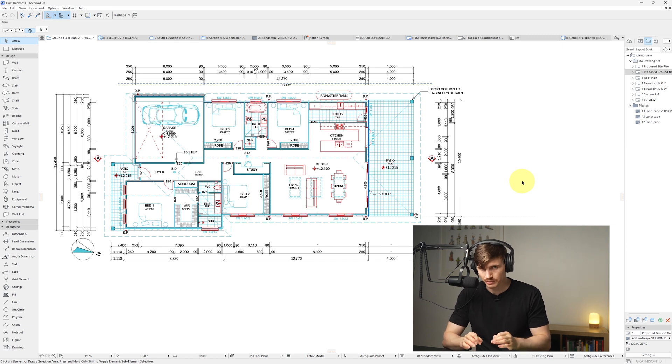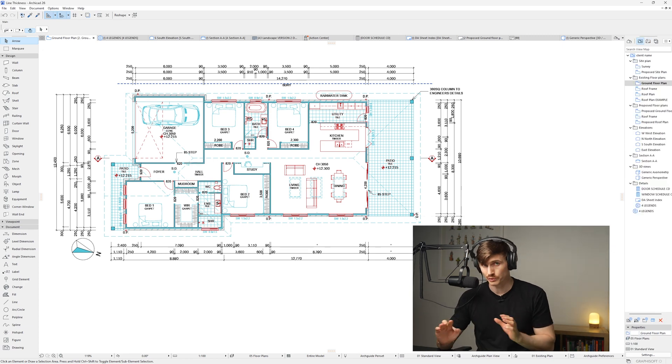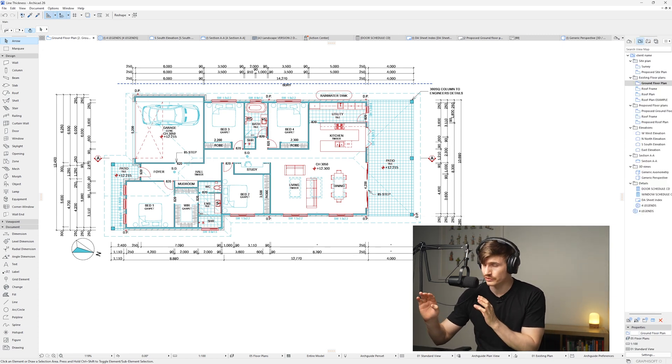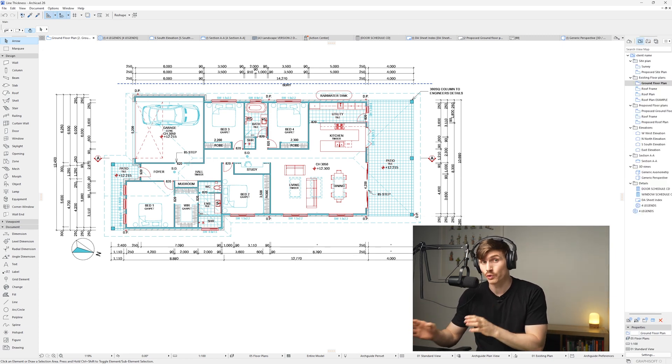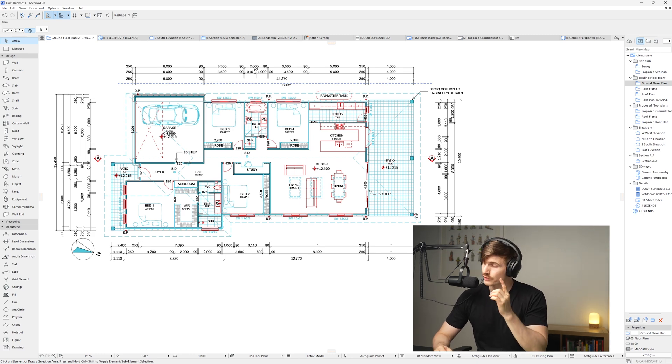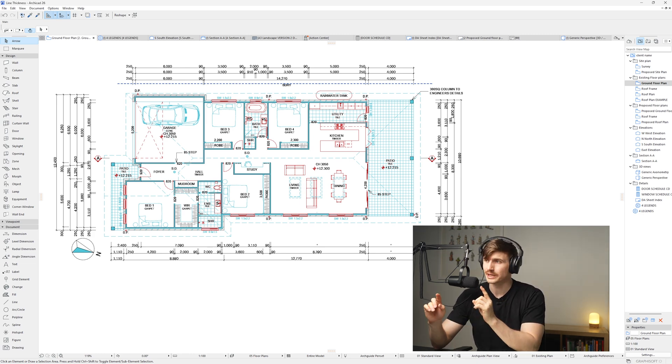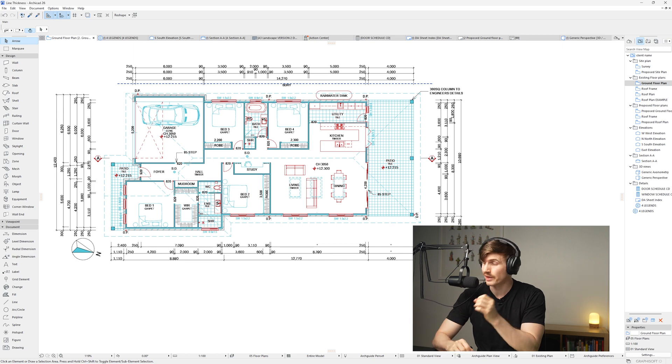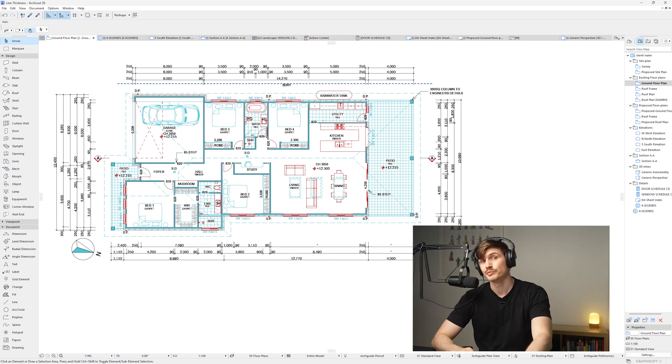As with all tutorials, if you'd like access to this ArchiCAD file or any of the other tutorial files, they're now available over on the Patreon. If you enjoy the detail we went into on this tutorial, I think you'll love this one just over here. Go on and check it out.